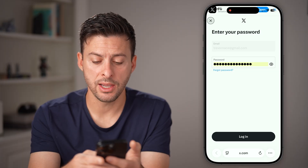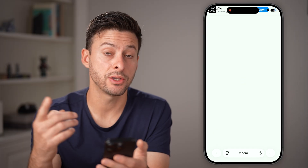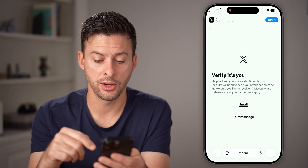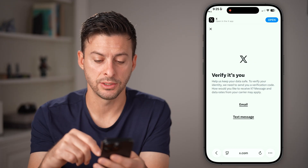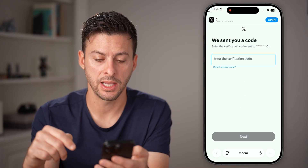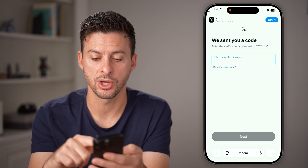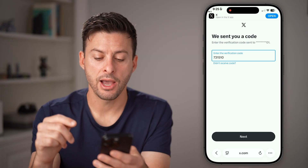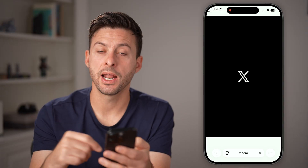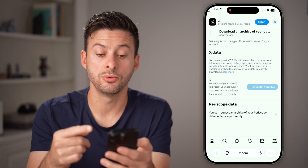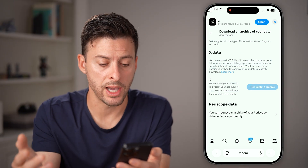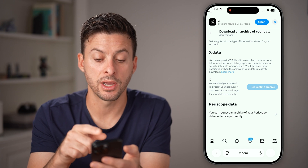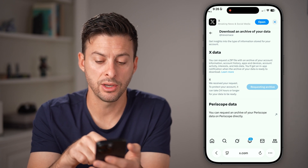Most likely they will want to text you a code to log in, depending on your settings. So I'm going to hit Text Message Code and then enter that in. After I've done that, I'm logged into my Twitter or X account and you'll be able to see Download and Archive of Your Data.